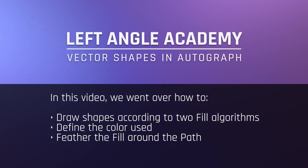In this video, we went over how to draw shapes according to two fill algorithms, to define the color used, and feather the fill around the path.